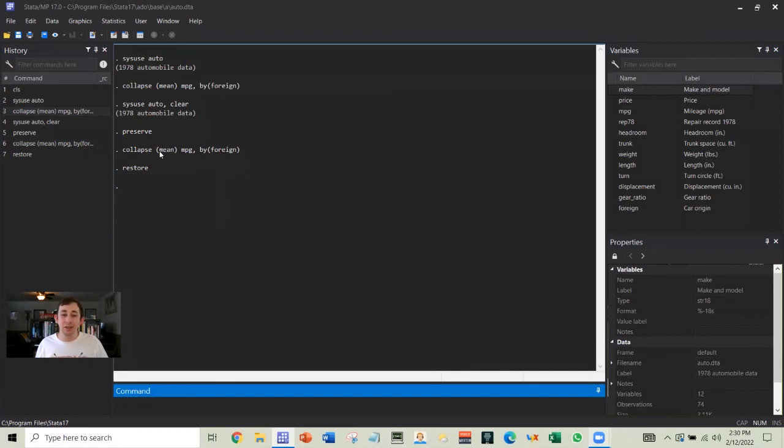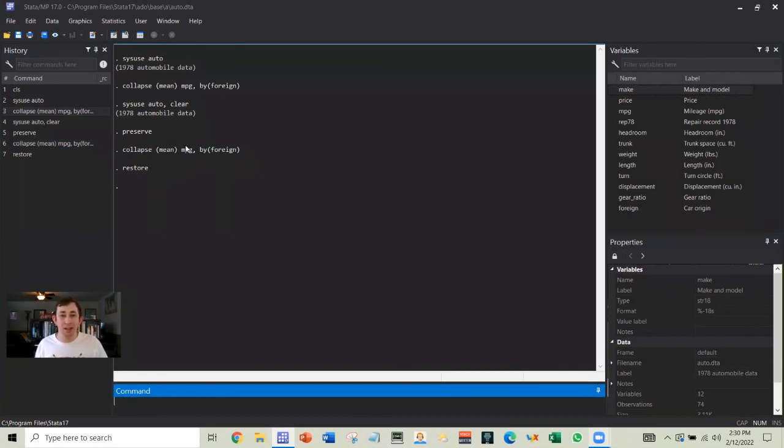And again, this is useful for when you are trying things out. So maybe this collapse worked, and I would put that into my do file. So hopefully this was helpful. If it was, make sure to like and subscribe. And we will see you next week for another Sunday Stata Tip.